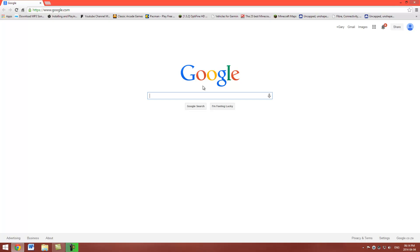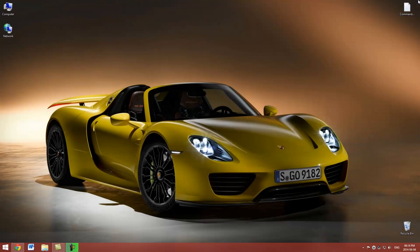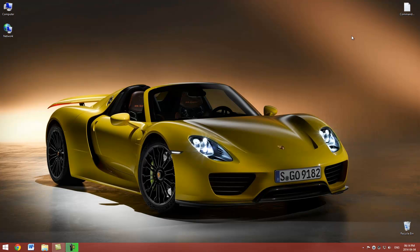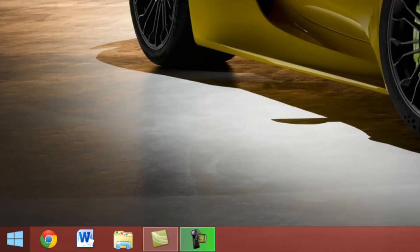But if this did not work for you, there is another fix. So all you have to do, if you're on Windows 8.1, I think it's just for 8.1, you can go to the bottom left, right click and click on Network Connections.